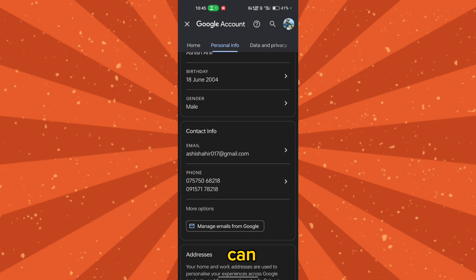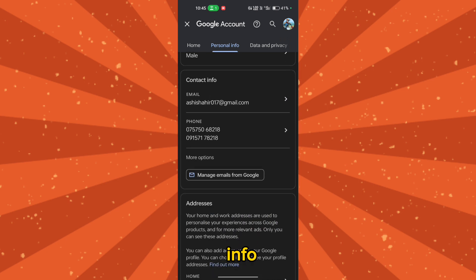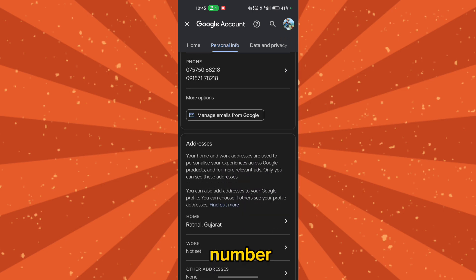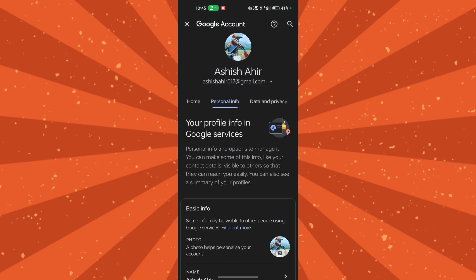You can also change your contact info and phone number. That's it, thank you for watching.